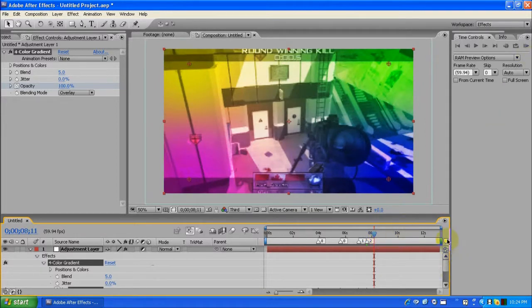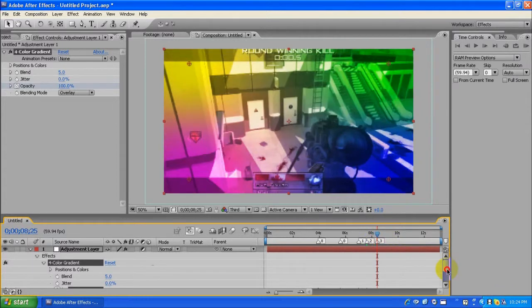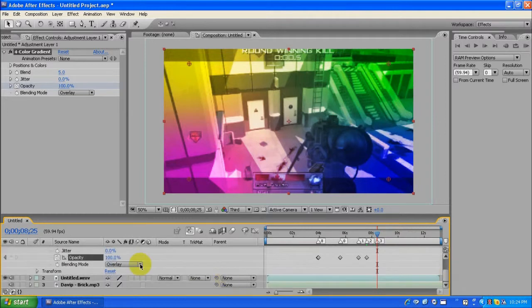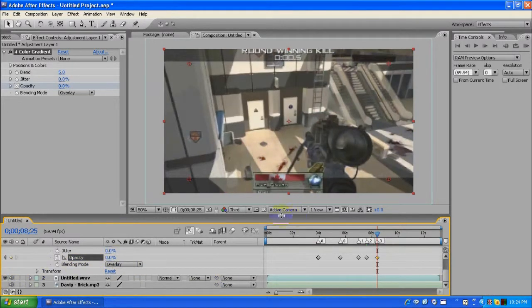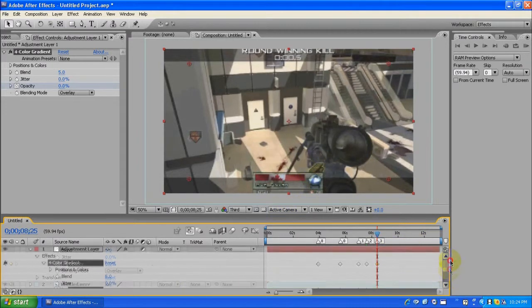I'm gonna do one more — snap it right there, and then opacity zero. There we go — so now we got that done.